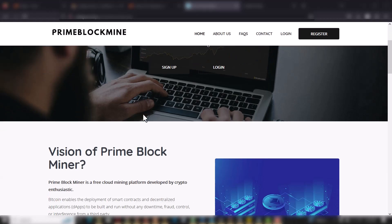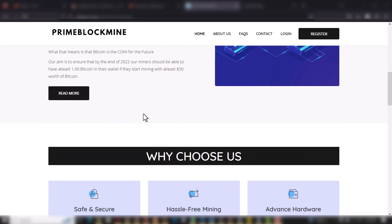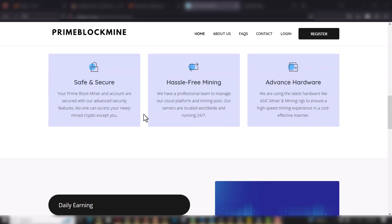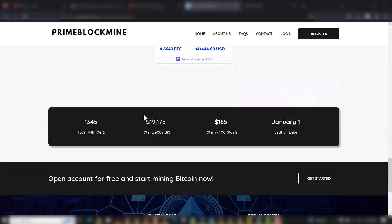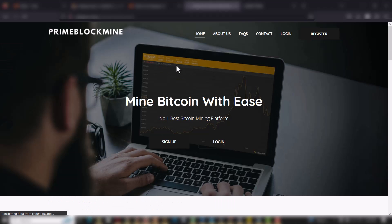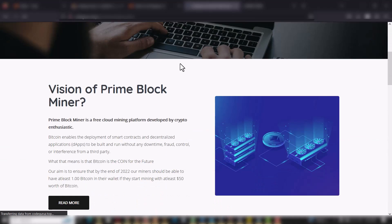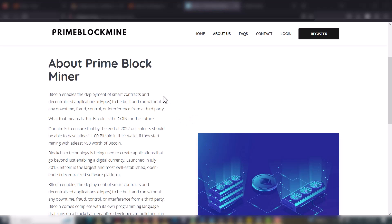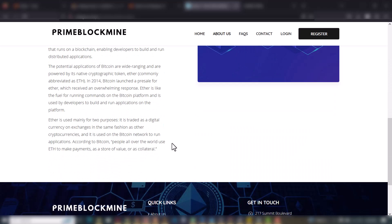So I will take you through the home page right now. You can see the home page is beautifully designed and it's well detailed — all the contents are written. I'll take it to the About page now, so the About page is loading. This is the About page, as you can see the contents are written on it.